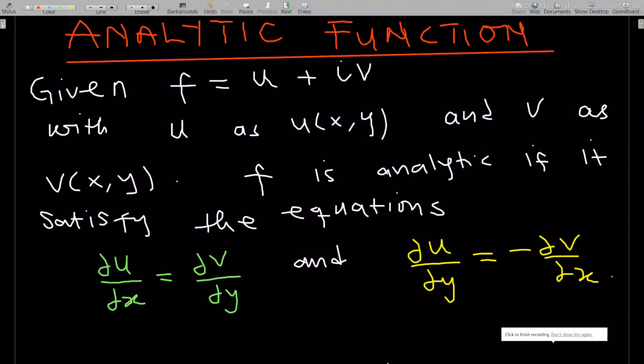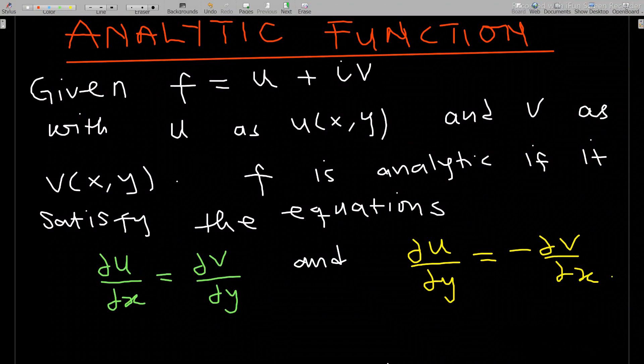Hello, welcome to this lesson on complex analysis. This is our first lesson and we are here to talk about analytic functions. Before you start studying complex analysis, our advice is to go through complex numbers and revise on them. Let's start with the first topic: analytic functions.